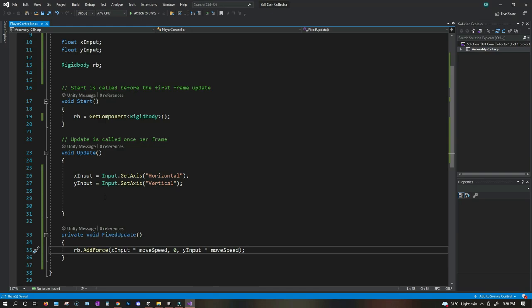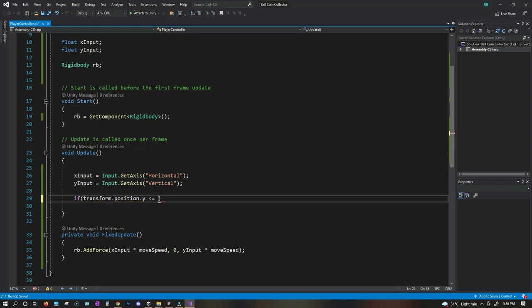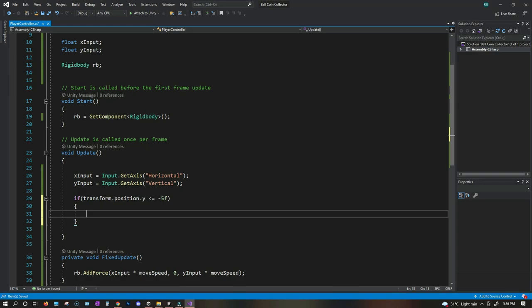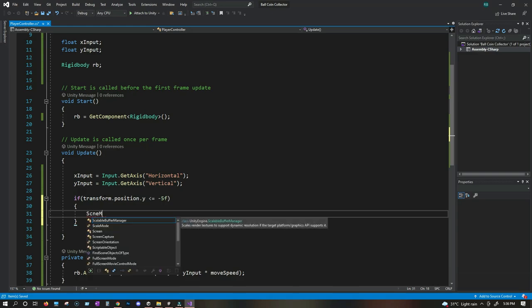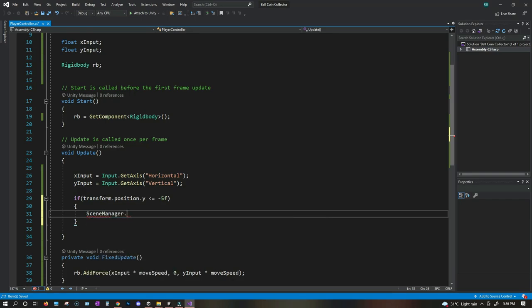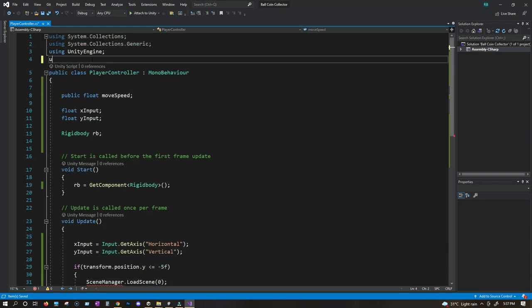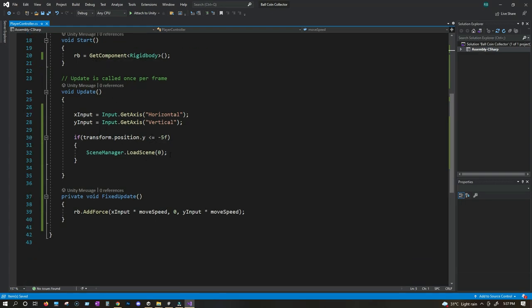Now let's do one more thing. Whenever the ball falls down from the ground, let's reset the level and start again. We write: if (transform.position.y <= -5f). That means whenever the ball falls below negative five, we reset the level using SceneManager.LoadScene(0) — zero because this is our first level. Since we get a red error, we need to add 'using UnityEngine.SceneManagement;' at the top. Now whenever the ball falls down, it will reset the level.